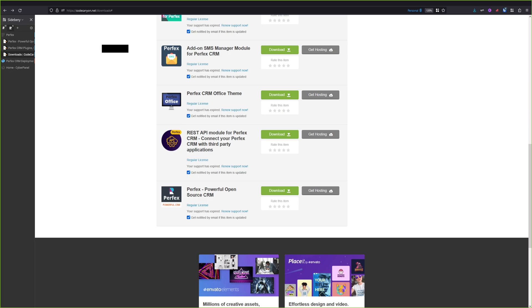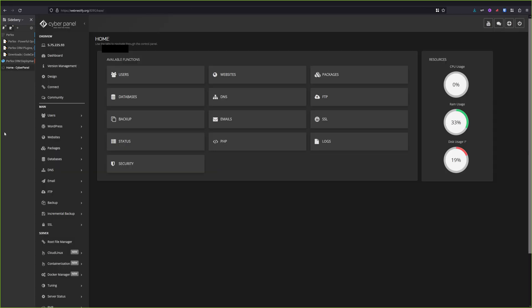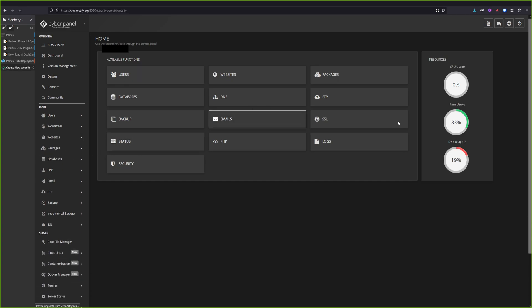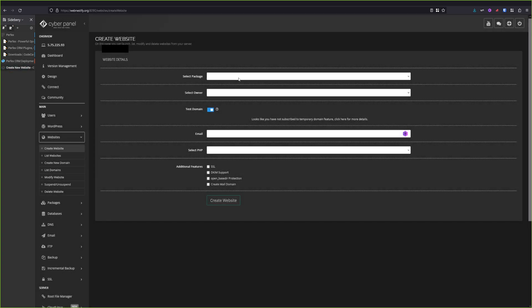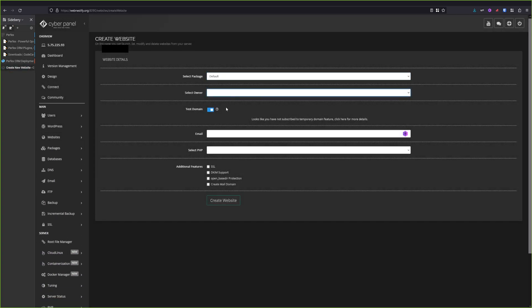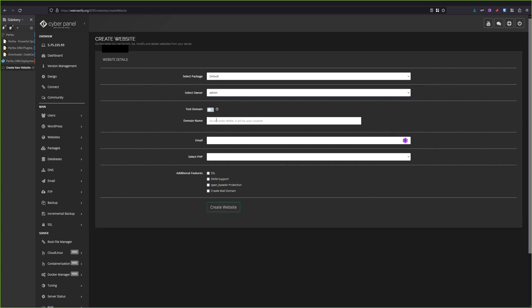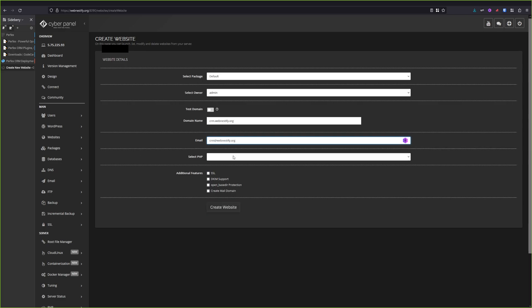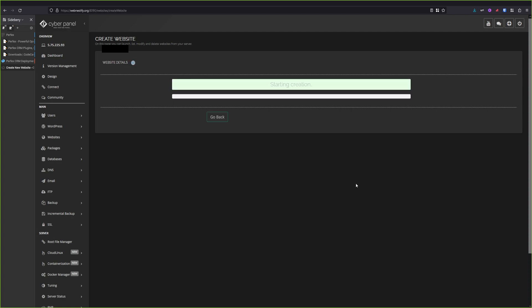So we can close this window now and we can continue in CyberPanel. So first, what you need to do is to create a new web application or website in this case. Package is default, owner is admin, we don't want a test domain. And we're going to enter crm.webnestify.org. Email also crm.webnestify.org. Yours may vary. And for the PHP, I recommend using 8.1 for this. Perfex is completely compatible with PHP 8.1. It is not ready with PHP 8.2. And we're going to select SSL and we will create our website.